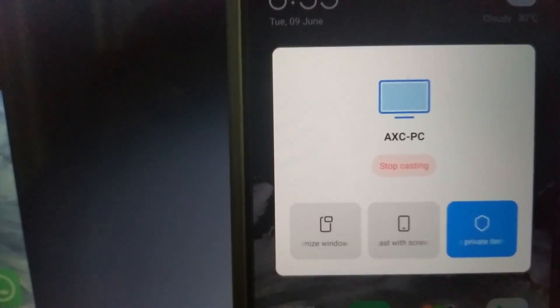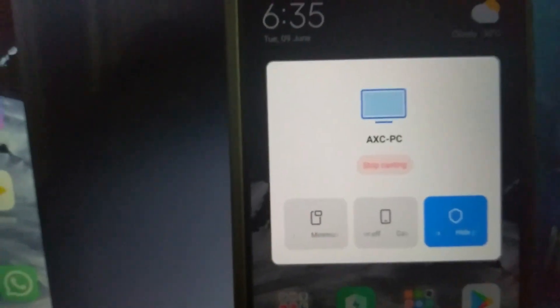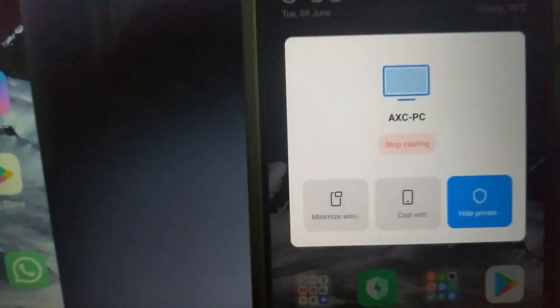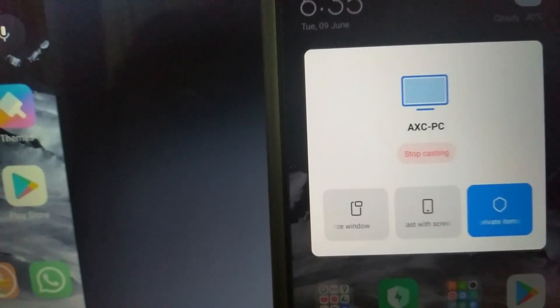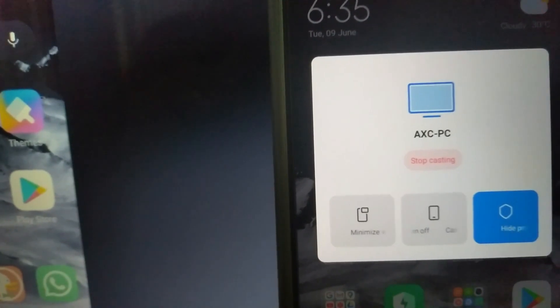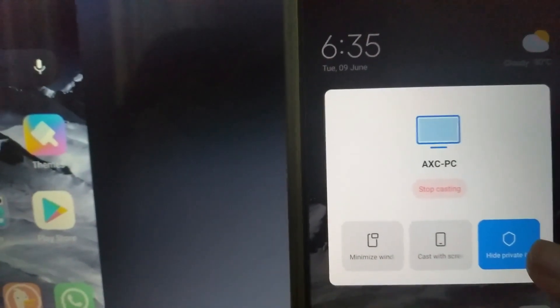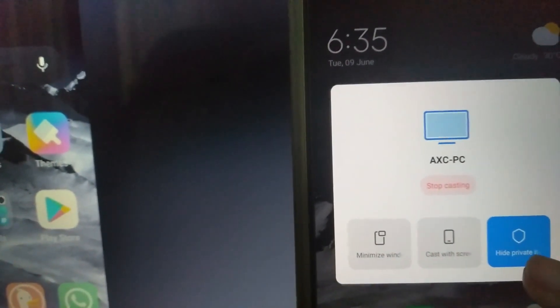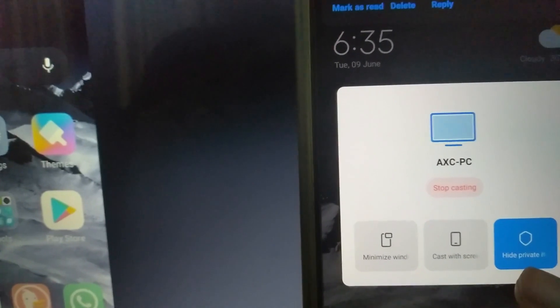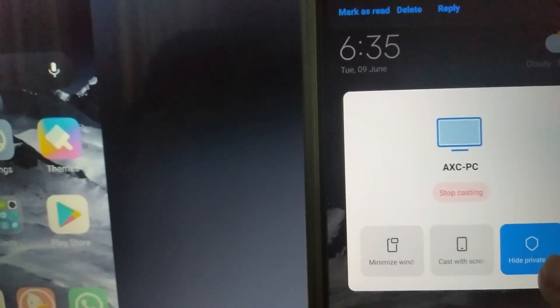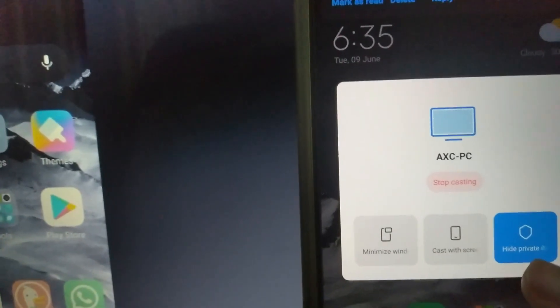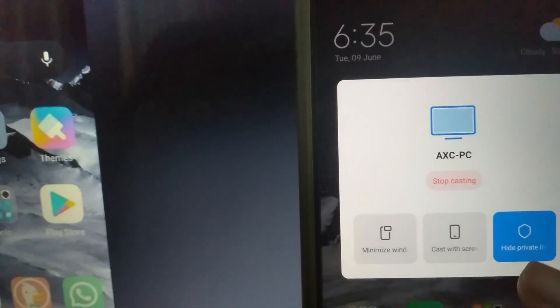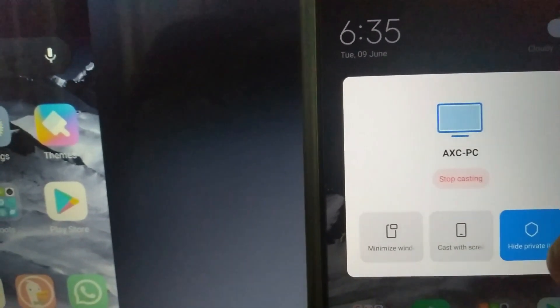AX PC, casting, stop casting - there are three options. Hide private items, notifications that we can cast, Bluetooth connection. Then we can cast messages and WhatsApp messages.